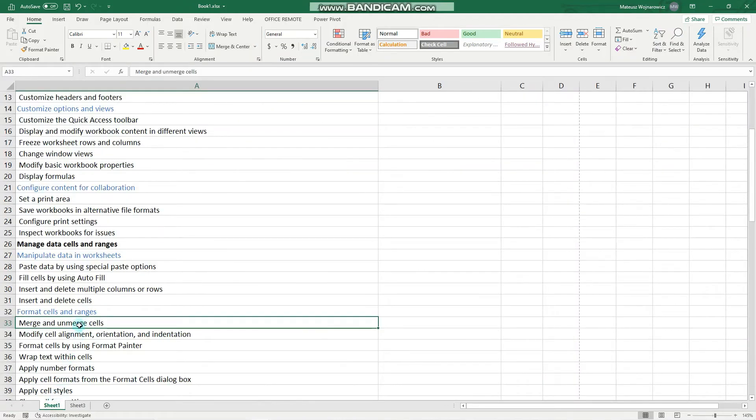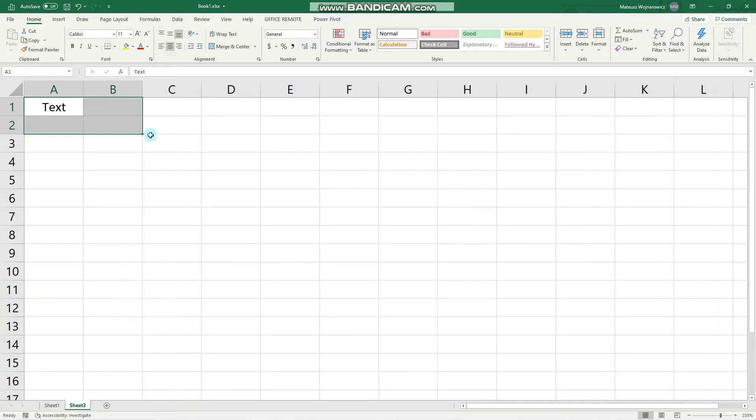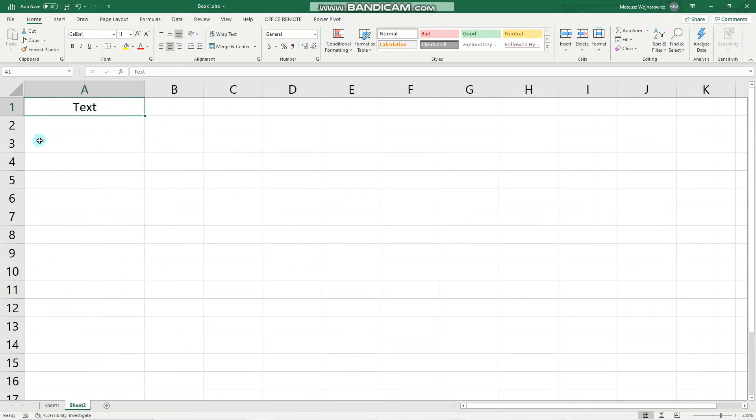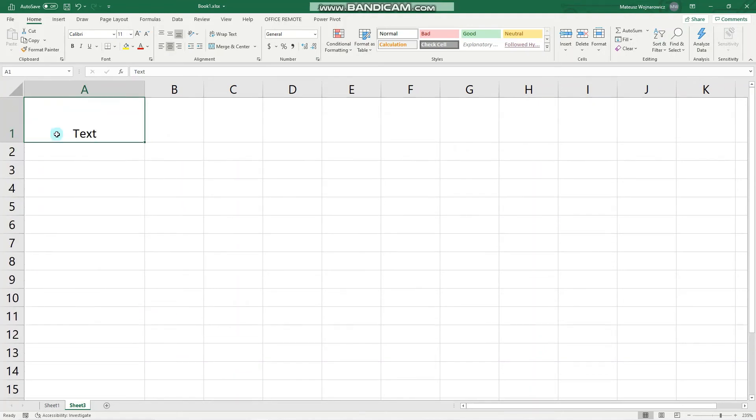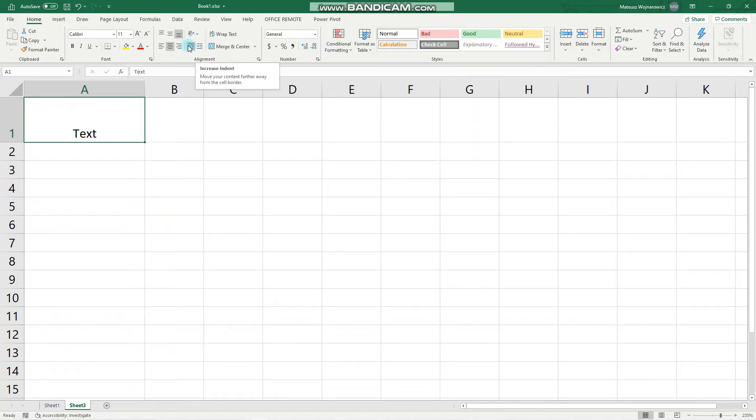Another objective is to modify the cell alignment, orientation and indentation. Let's make this cell a little bit bigger. Here are all the options for alignment, indentation and orientation. Let's begin with the latter two.